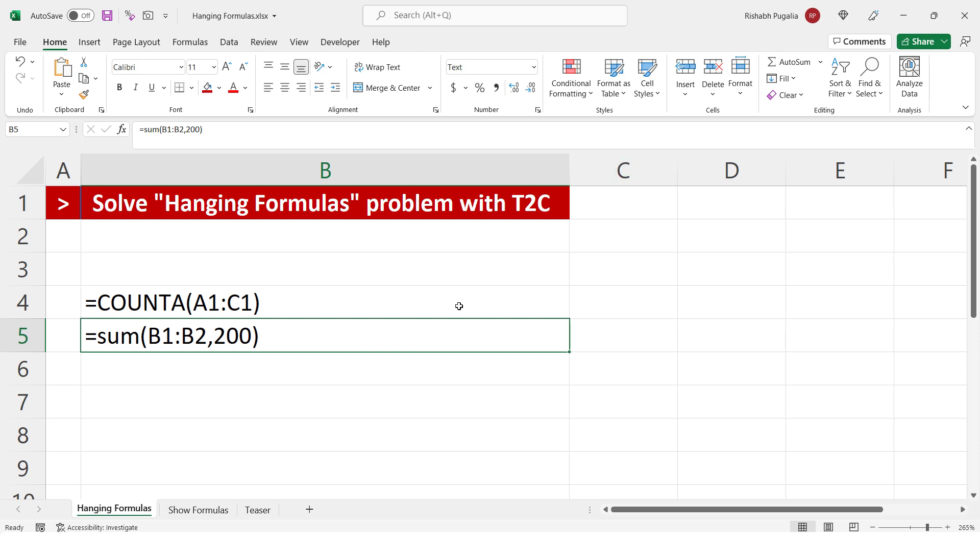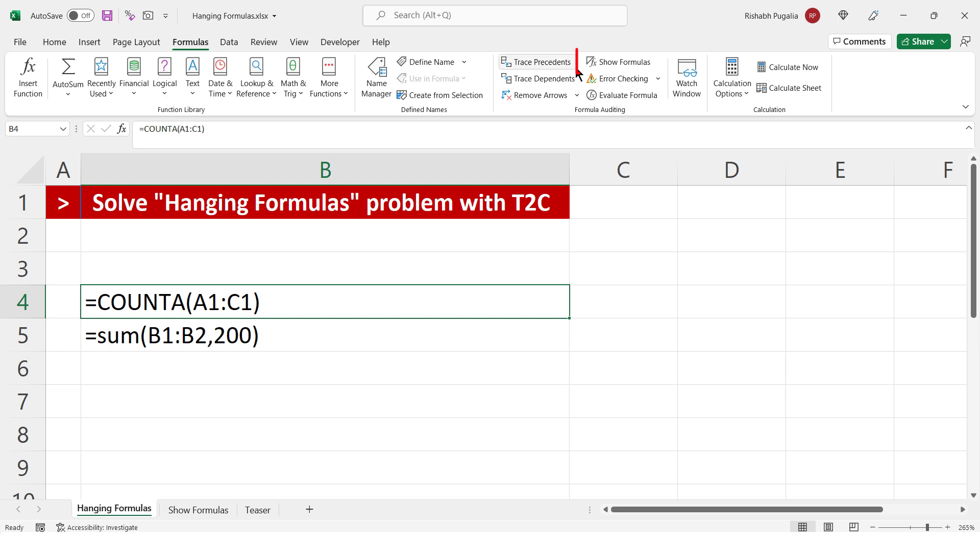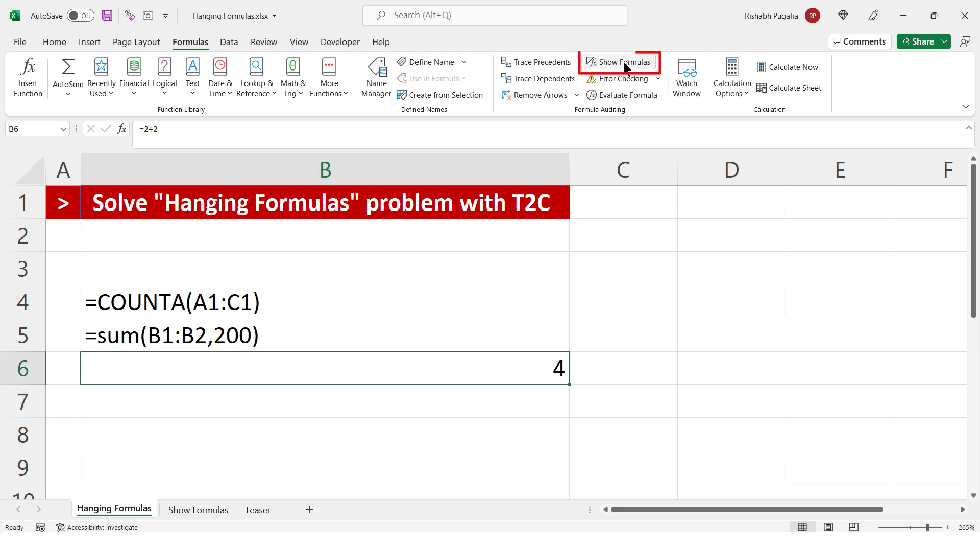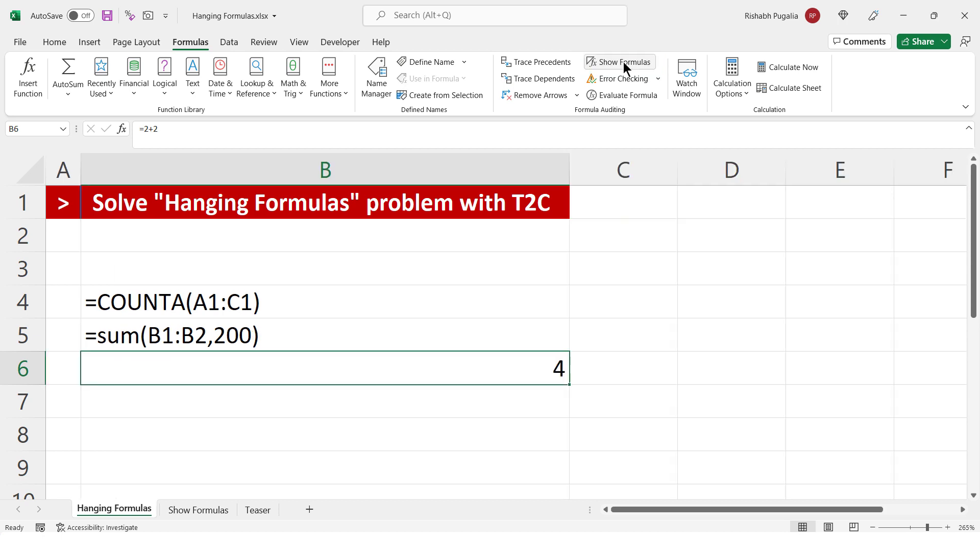Now, if it does so, the immediate thing that I check is I go to formulas and I check whether the button show formula is open or not. Why is this used? When you have a formula, let's say 2 plus 2, and you activate show formulas, it shows you all the formulas and you can turn it back off. Now, that's not the case right now.